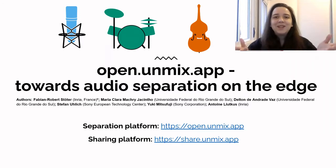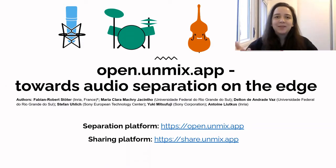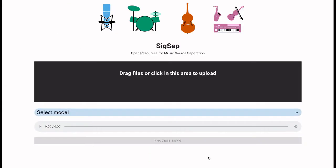Hello, my name is Maria Clara Jacinto and today I will be presenting to you the Open Unmix platform. This website allows users to separate a song into its constituent stems directly on the browser.